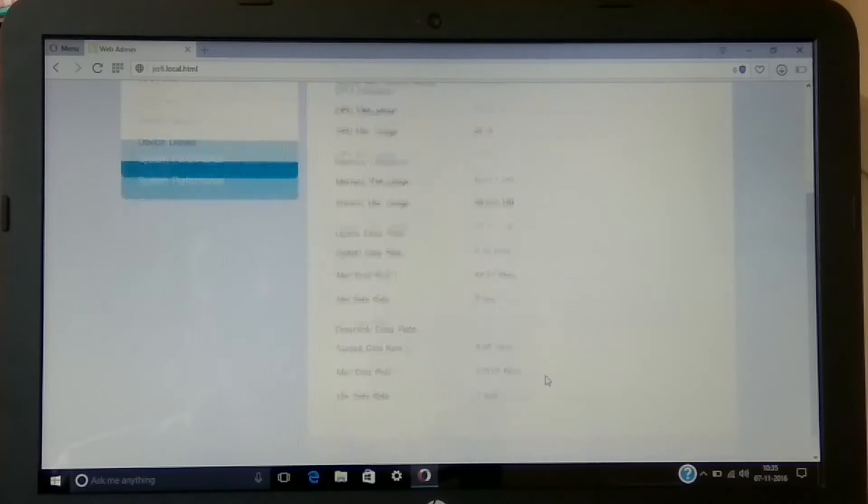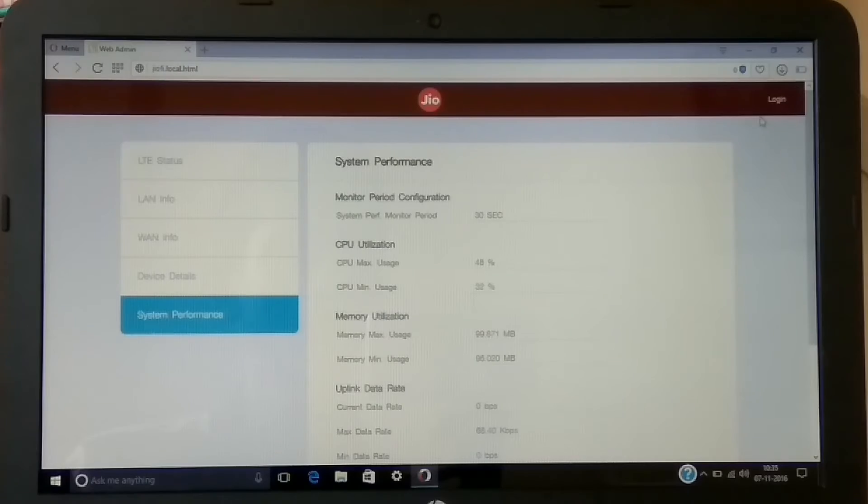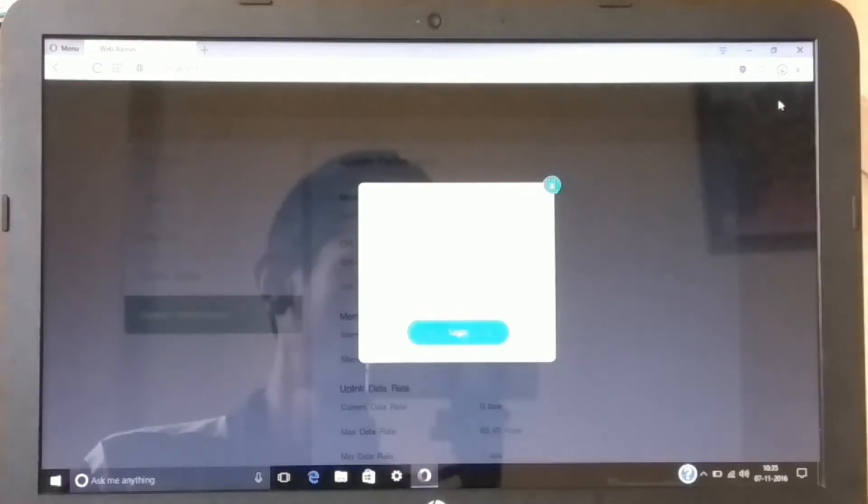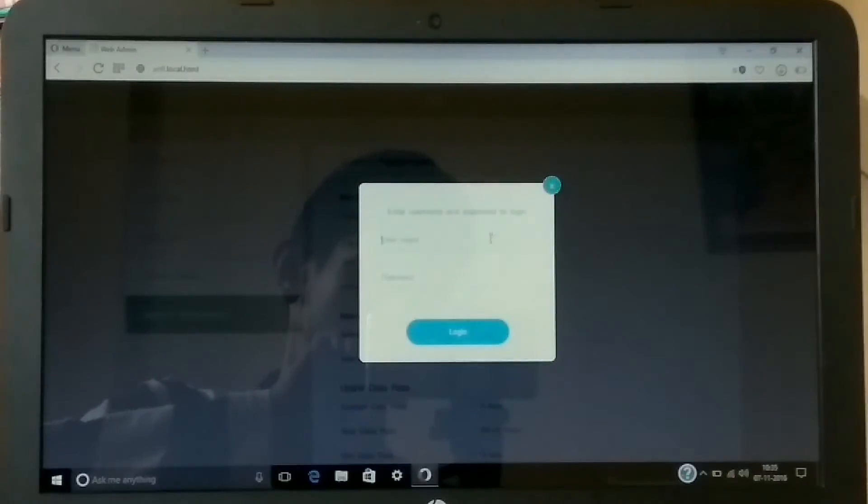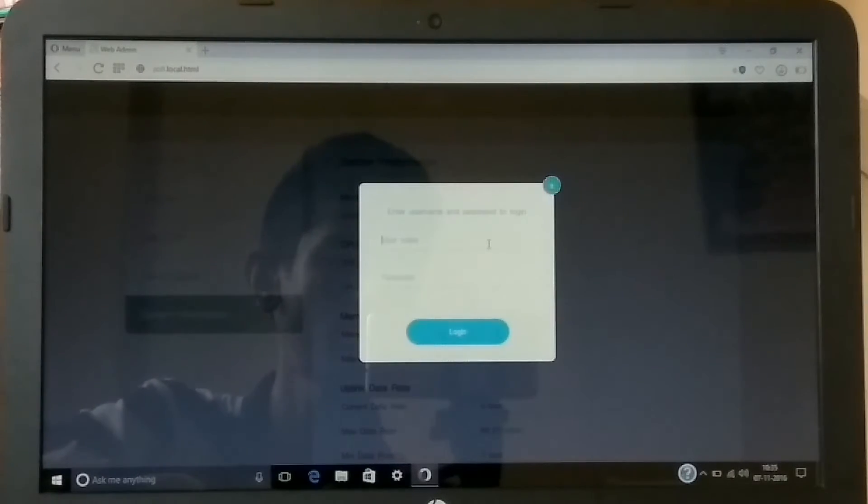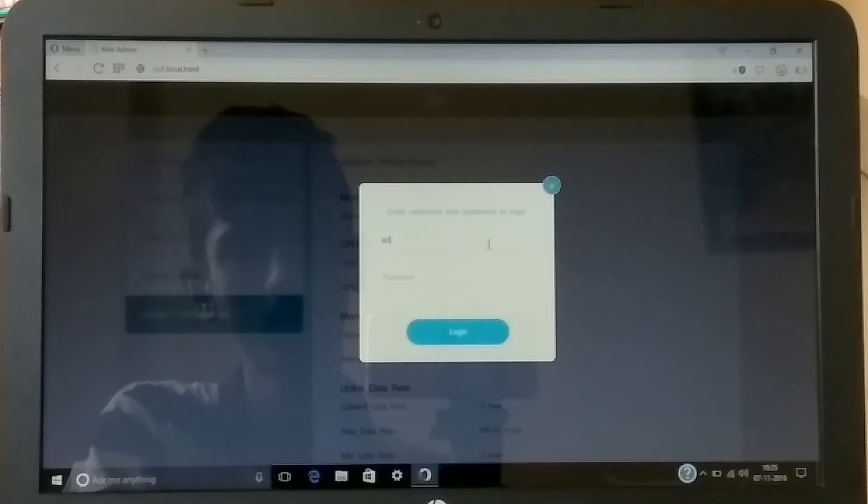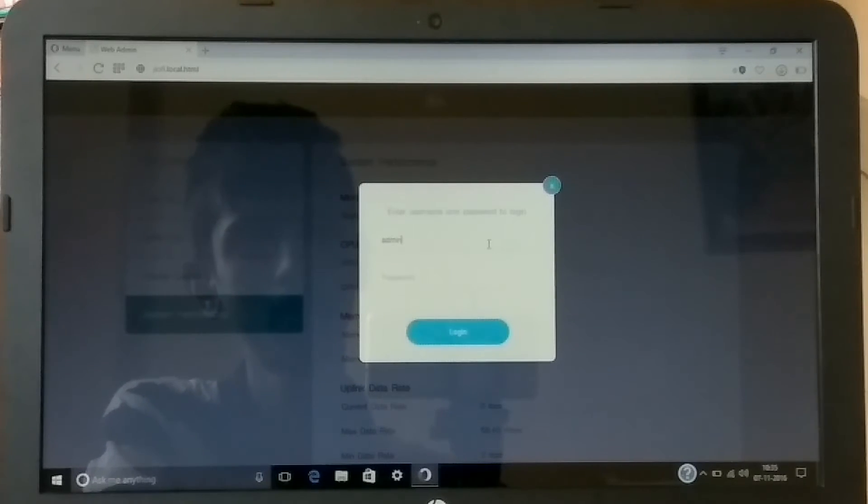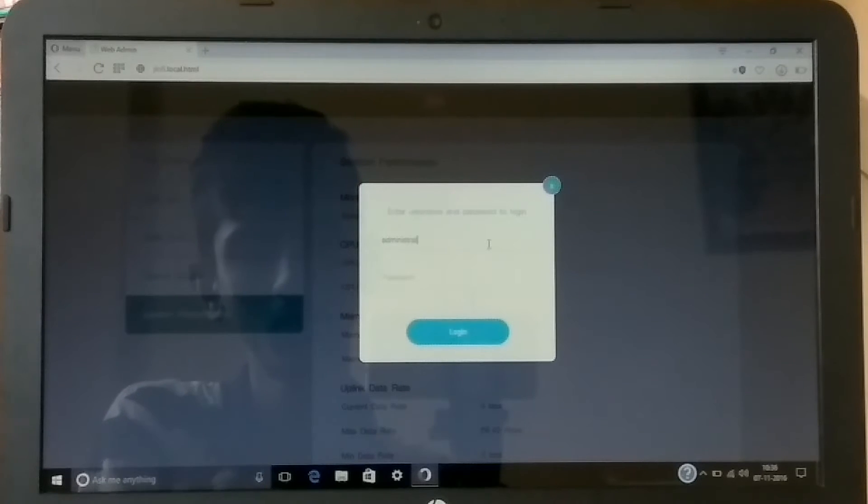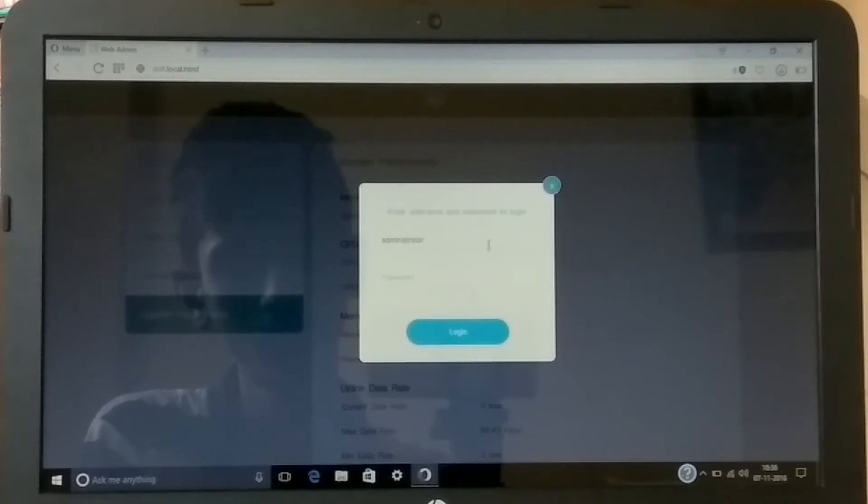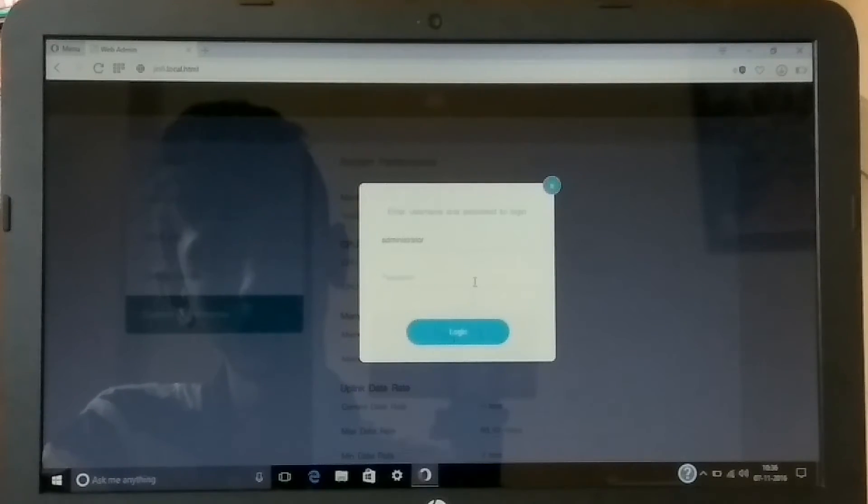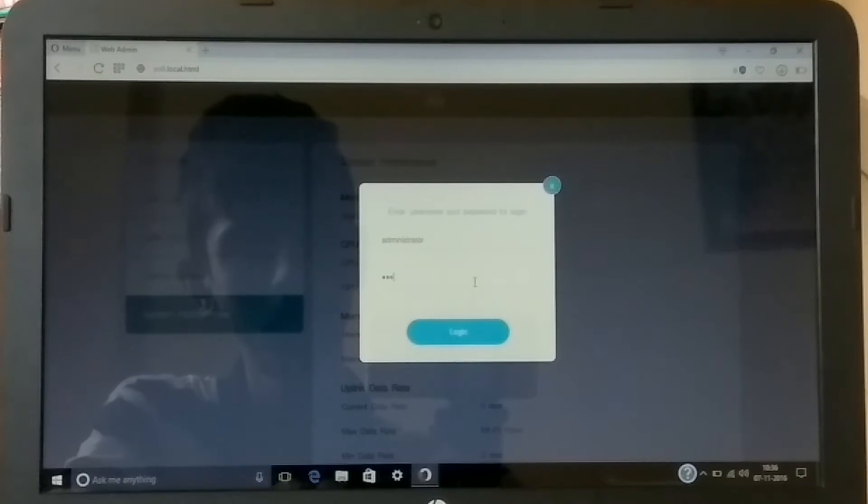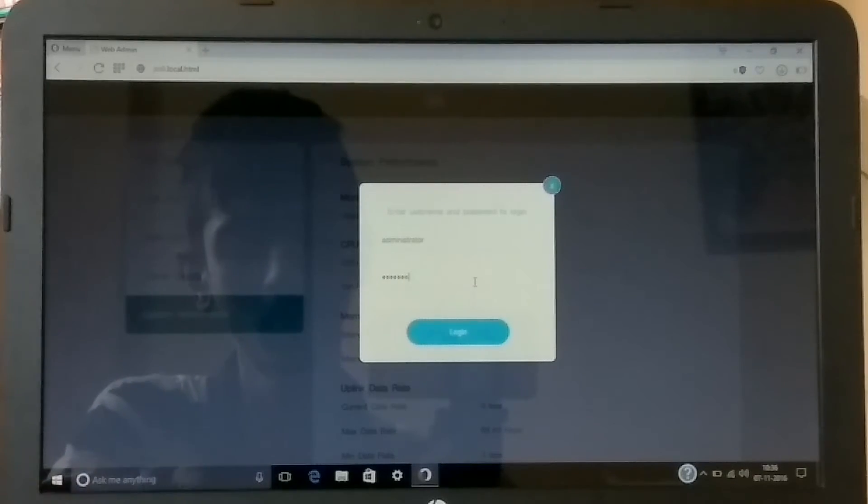Now to login, simply click on the login button and enter the username and password. By default, the username and password is administrator/administrator for both. Simply enter administrator in both the fields and then login. You can change it accordingly later, so you don't need to worry about that. But by default it will be administrator, so just enter it and hit the login button.